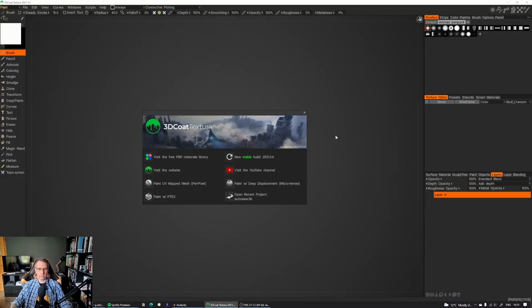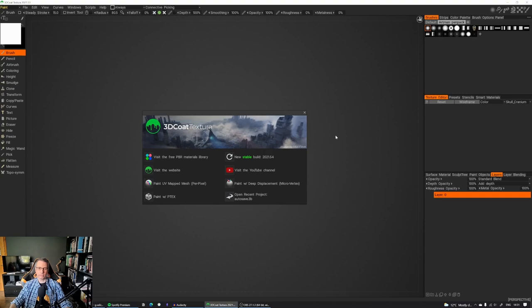Hey, so here we are in 3D Coat Texture. This is a budget-friendly version of 3D Coat, which is much cheaper, about $90, but only offers you the minimum texturing options that you need in your workflow.